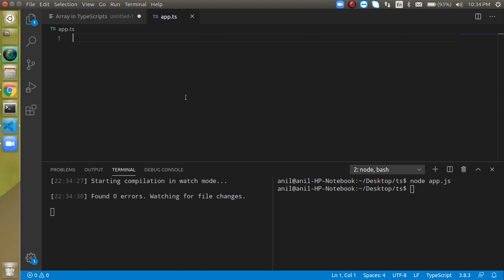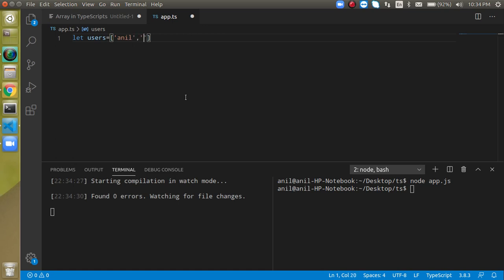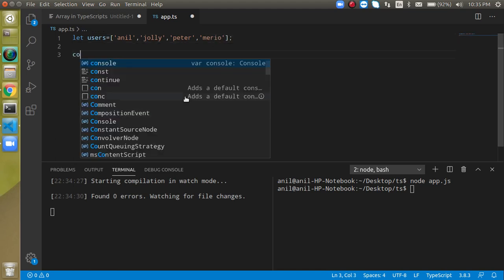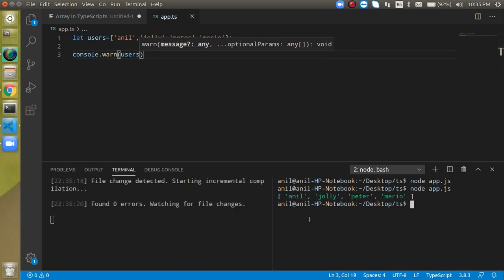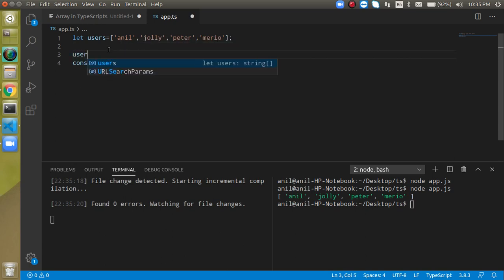In the other terminal, I'll run node app.js. There's nothing to run yet. Let's declare a variable called users and add some names like Anil, Jolly, Peter, and Mario. Now we'll add a console.log for users. Notice we did not define any type for this array. When we run it, you can see all the array elements are printed — great.